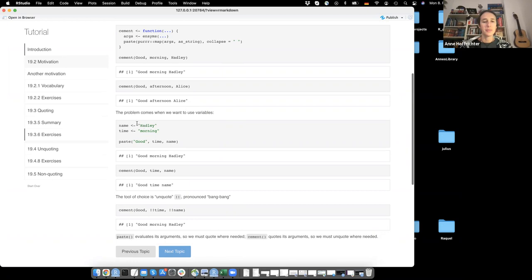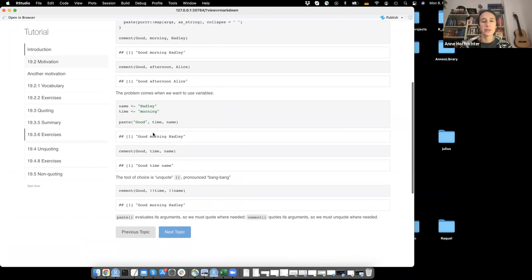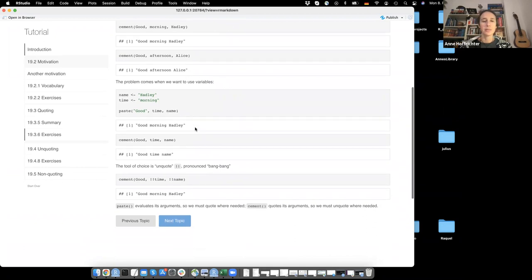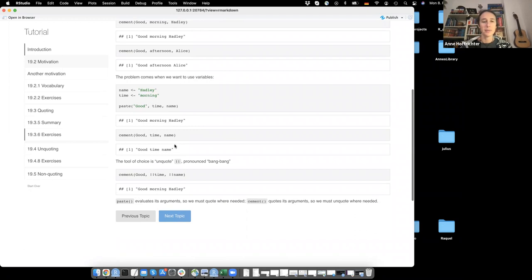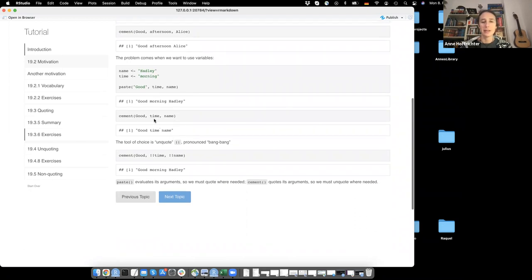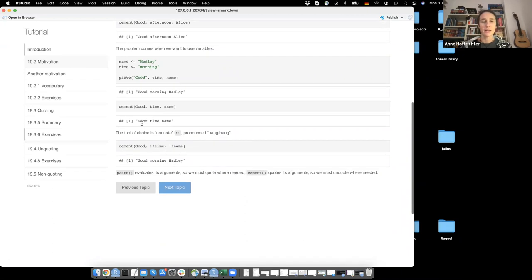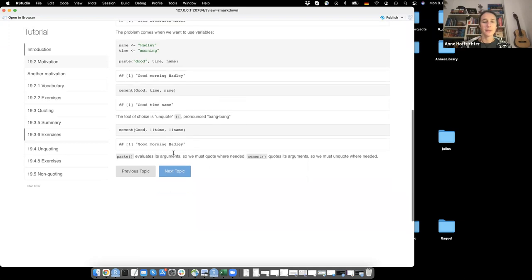If you put Hadley to the variable name and morning to the variable time, paste works fine - it gives you the stored value of the variables. But for cement, it will just quote time and name and tell you 'good time name'. In that case, you would have to unquote, and you use two exclamation marks for that - pronounced bang bang. So cement, good, bang bang time, bang bang name will give you 'good morning Hadley'.